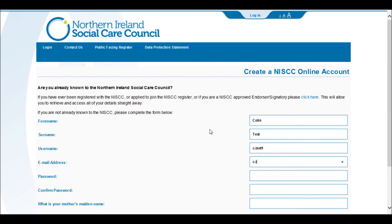Now enter your email address. Please use a personal email address rather than a work one. Create a memorable password. This must consist of 8 characters including one capital letter and one numerical digit.